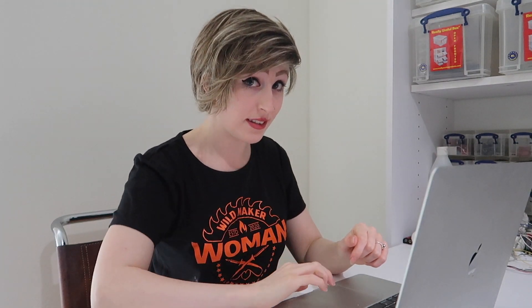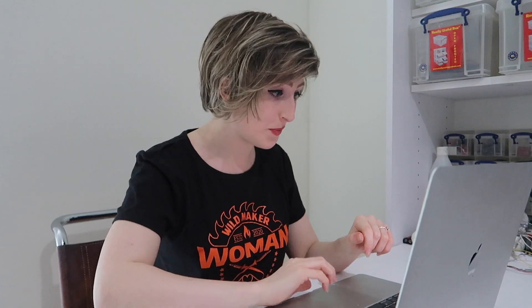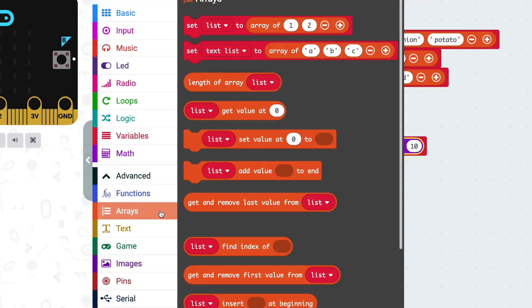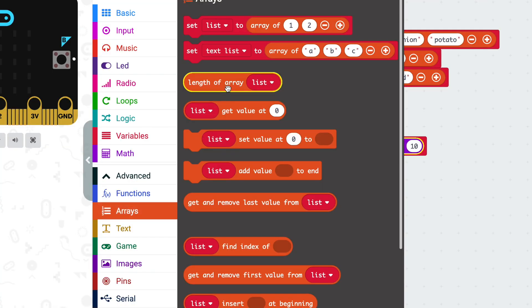That will make number of ingredients a random number between 0 and 10, but 0 to 10 is not necessarily good for our purposes. We want at least one ingredient, so let's make the lower bound 1. For the upper bound — what's the maximum number of ingredients we might want? Well, how many ingredients do we have? There's a block that will tell us: it's in arrays, then 'length of array'.